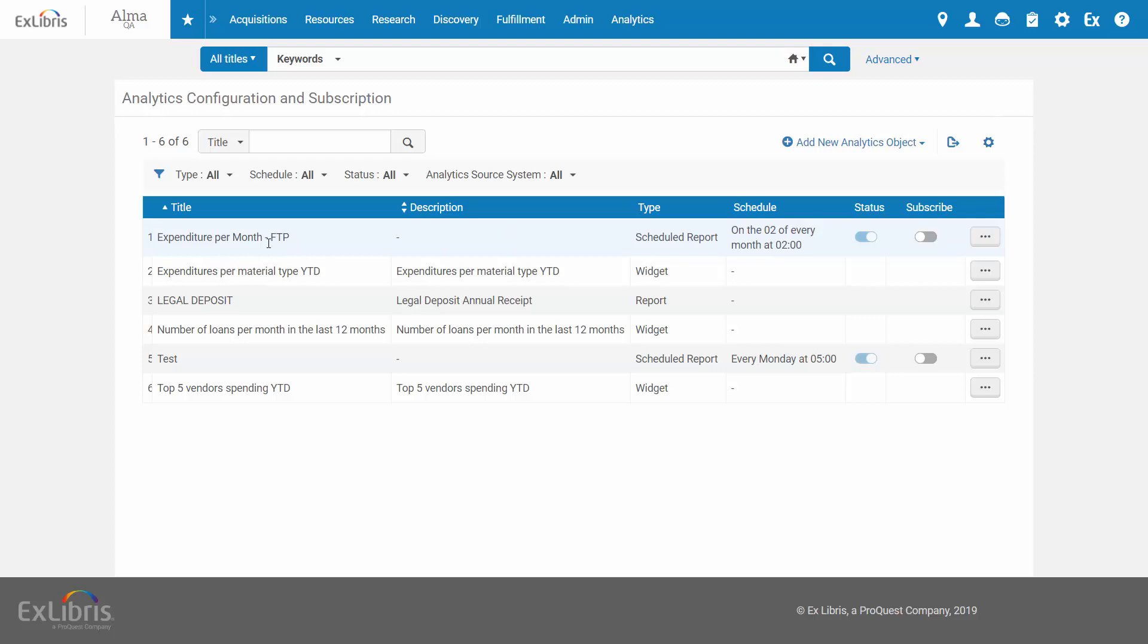The Analytics report is now scheduled to be placed as a file on the FTP server in the selected folder at the defined time.